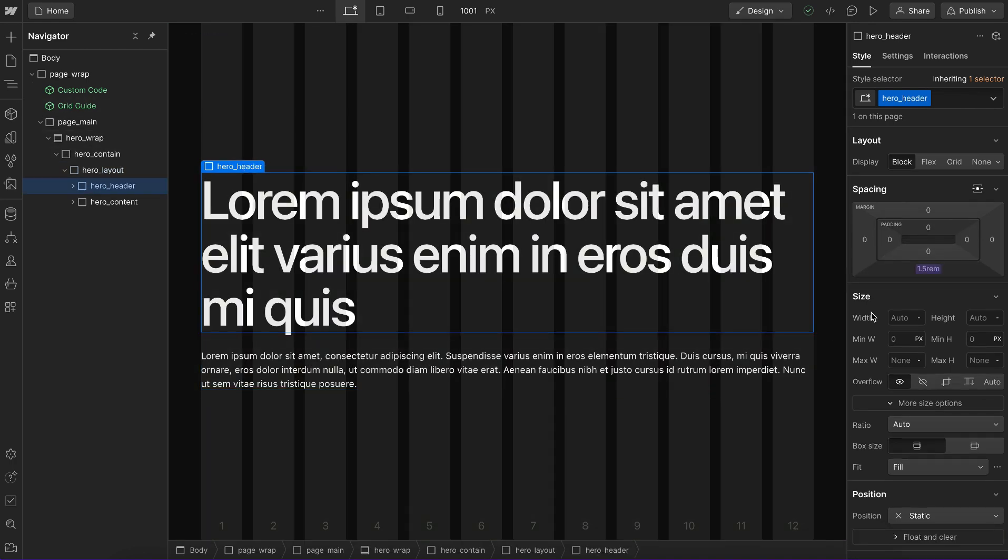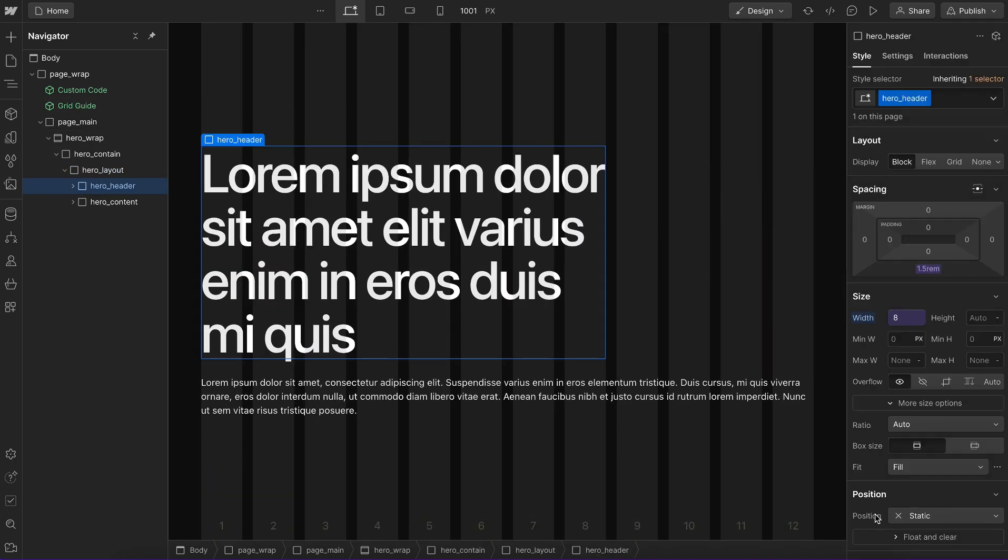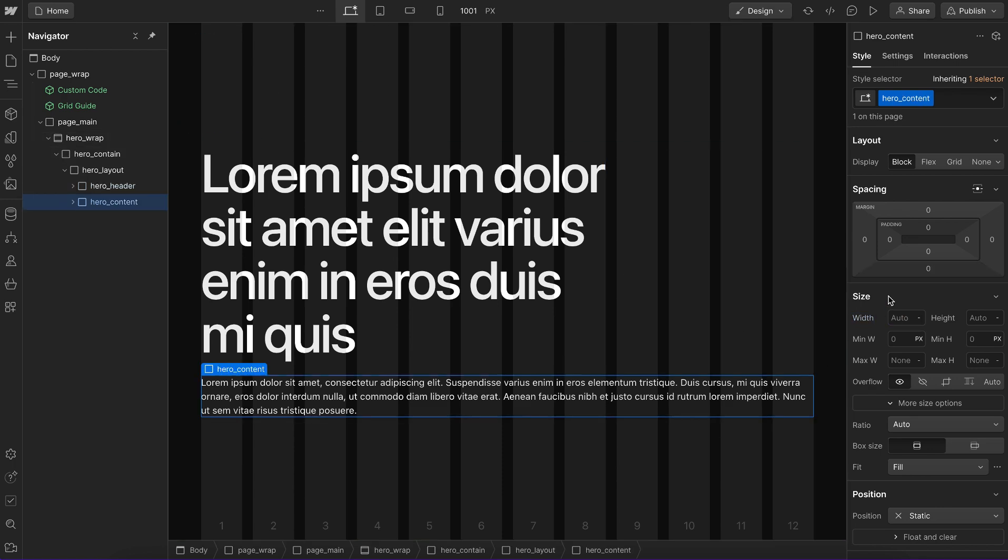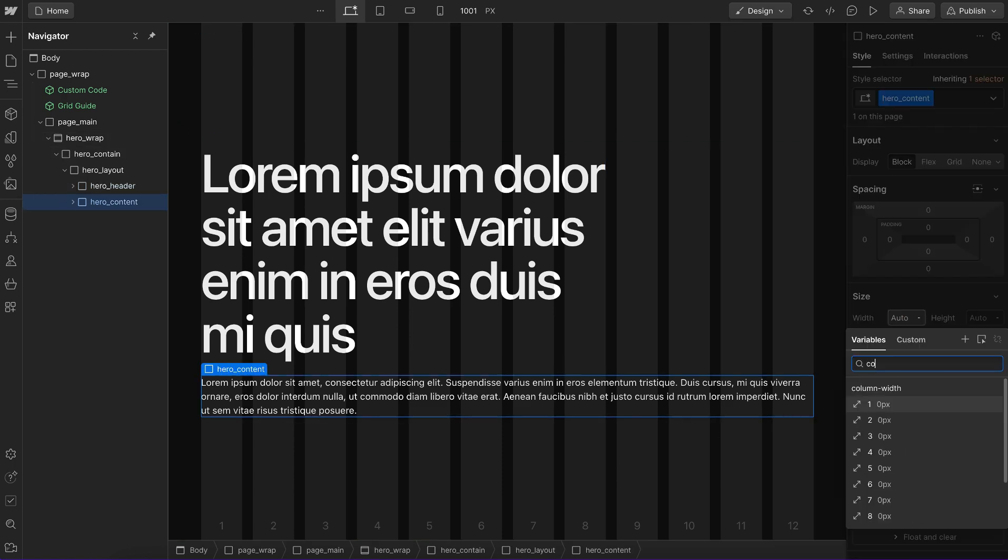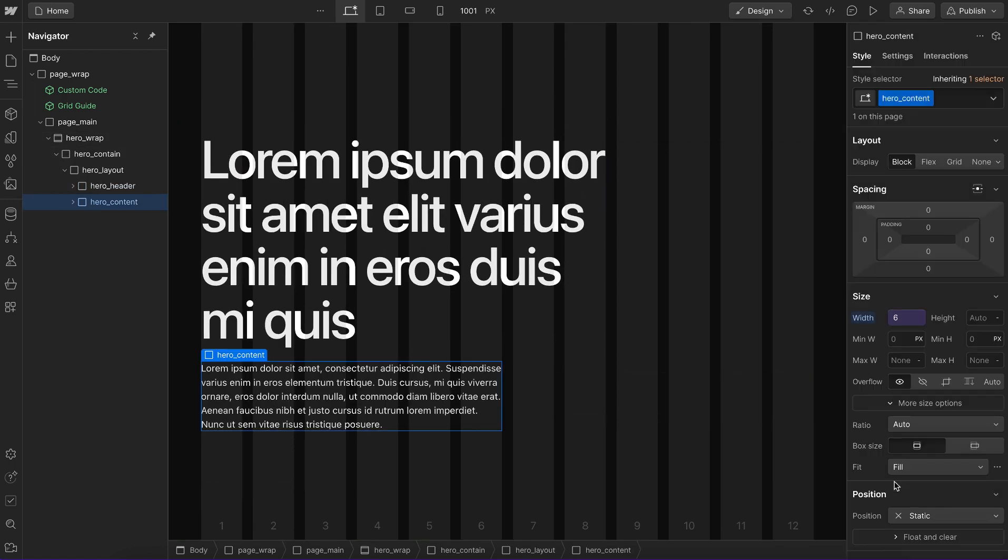And on this child, we can set its width to something like eight columns. And on this other child, let's go ahead and set its width to something like six columns.